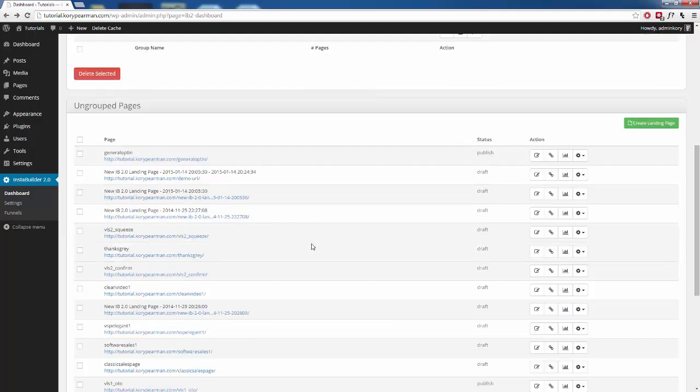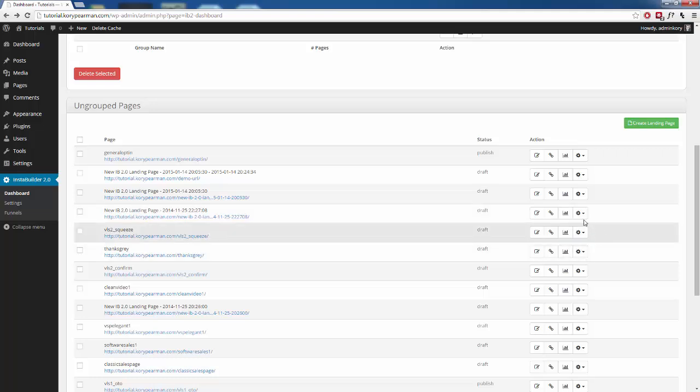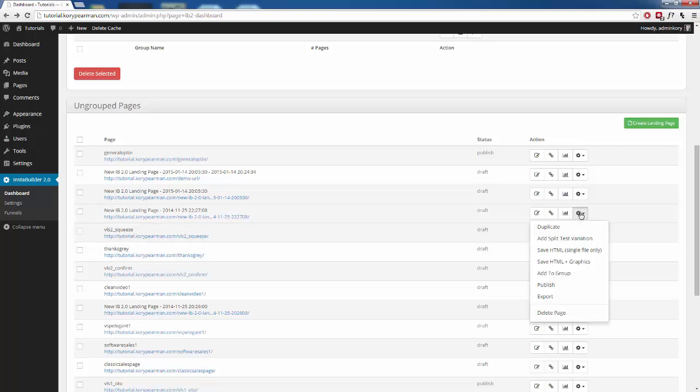Now alongside to the right hand side of any of these pages, you're going to see all these different buttons and options that we have. If we click on the little gear symbol here, you can see that we have more options including an export option for that page template.